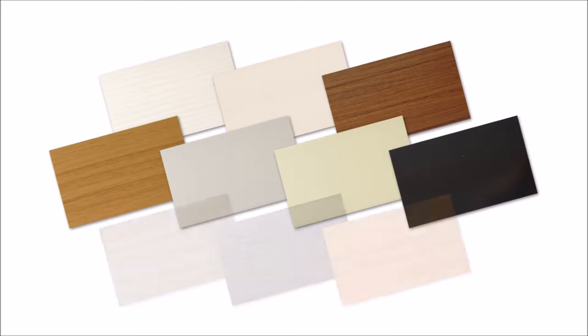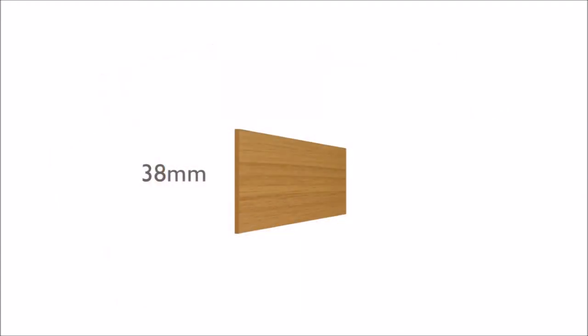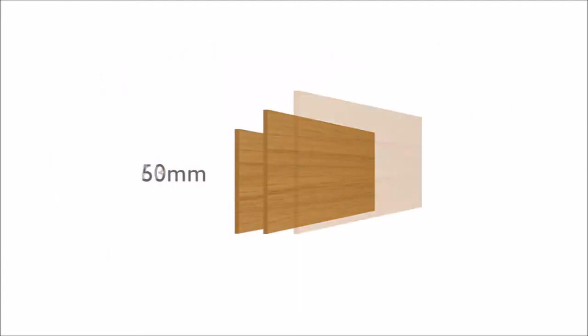We have a wide range of colours and finishes to choose from in a 38, 50, or even 63mm slat width.